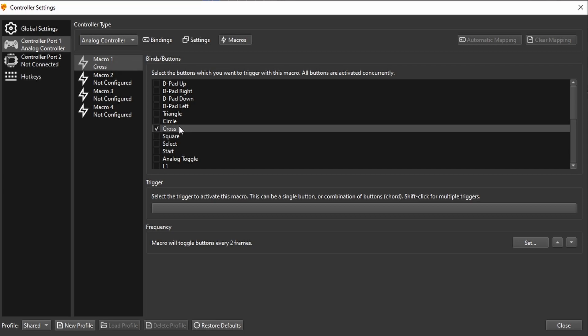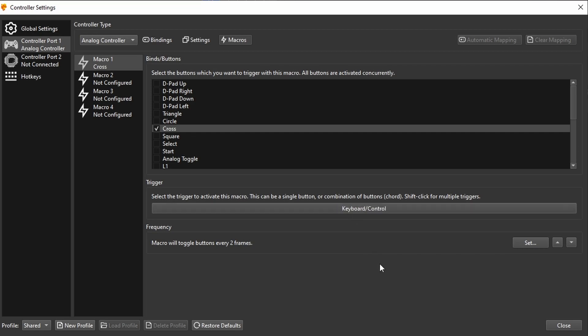Then the trigger is basically just on which button do you want to activate it. And as I said, I want to have it on R3, or alternatively keyboard control like this: keyboard in the left control.